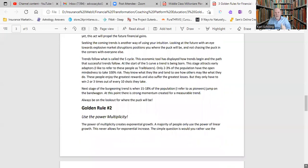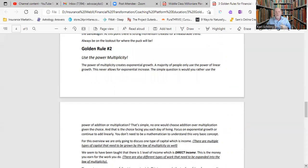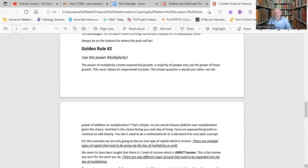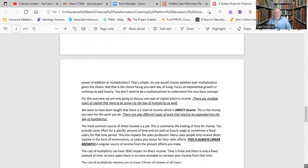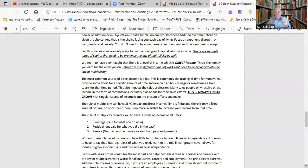Golden rule number two is use the power of multiplicity. This is really important because the only way to grow exponentially is through multiplicity. Addition is linear. One plus one is two, two plus one is three. That's all linear. That is not exponential. One times one is one. One times two is two. Two times two is four. That's exponential. And therefore you use the power of multiplicity. Now, where does this come into play mostly? Well, the biggest part of multiplicity is in income. And this is what separates the wheat from the chaff. This is what separates the 95% from the 5%. In order to become financially independent, you need to have three types of income. And they fall into the law of multiplicity.